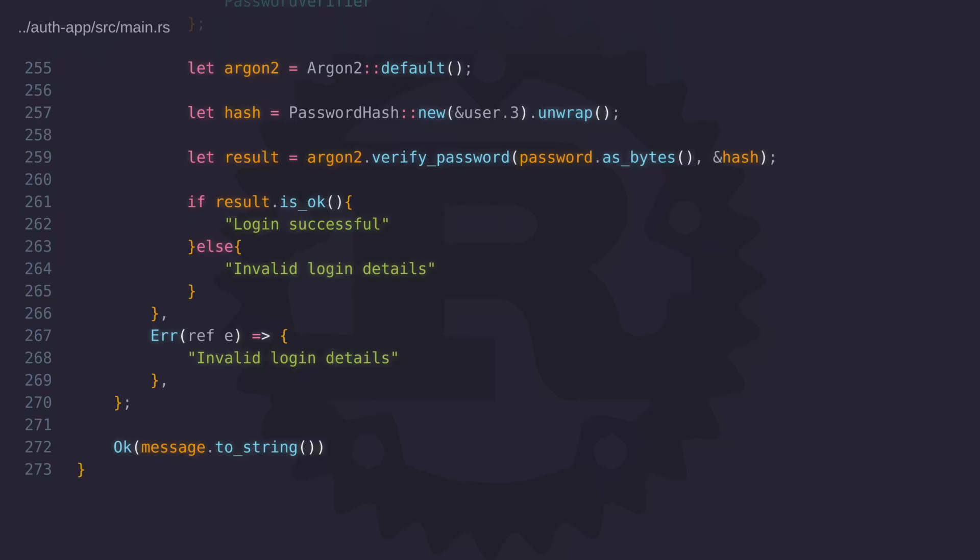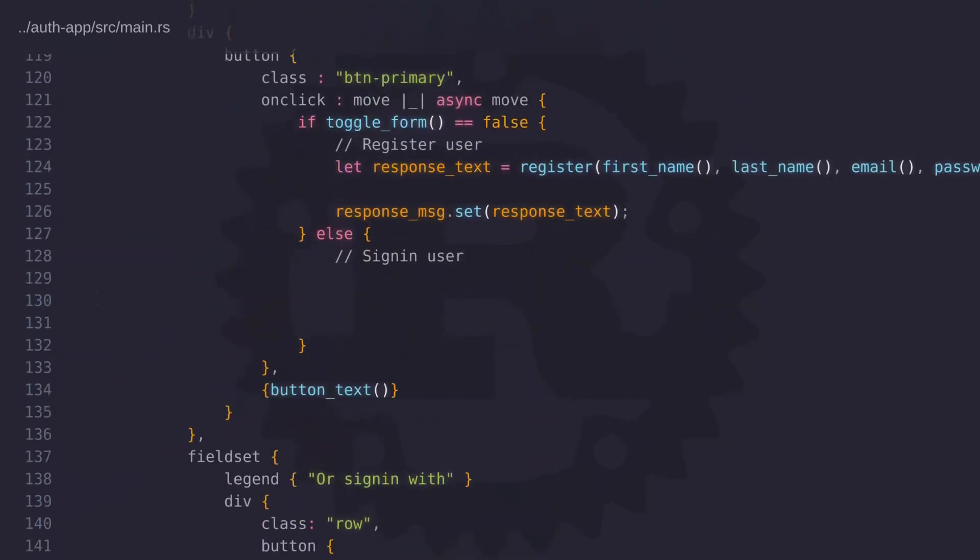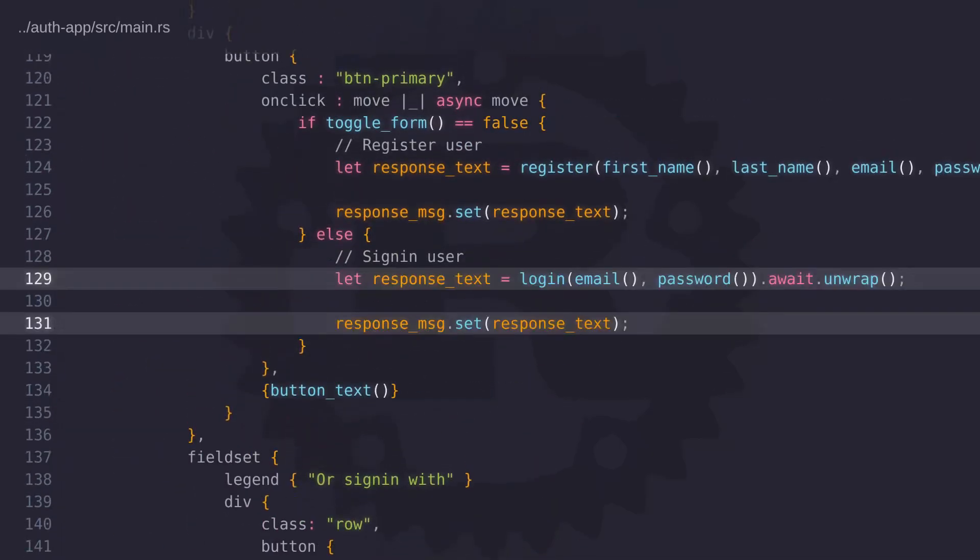So that's it for the login function. Now all we have to do is call this function from the main component. Here in the else block we call the login function with the email and password state fields and just like the register function we take the response and add it to the component to give feedback to the user.